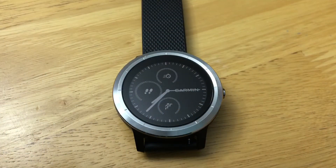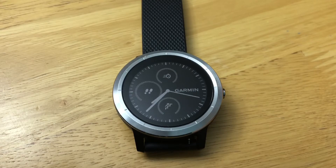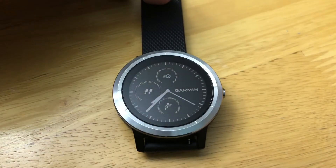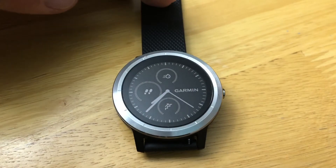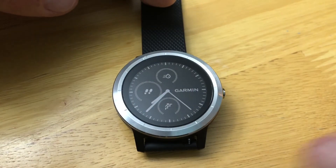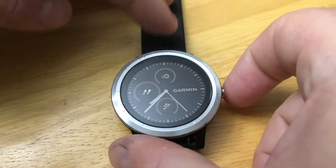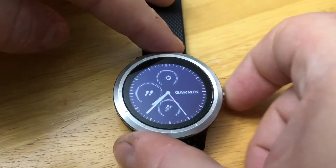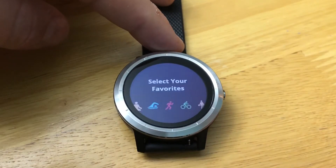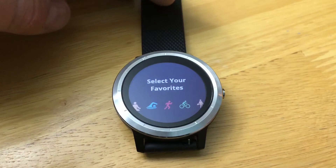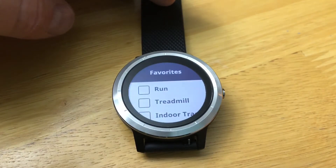In this video we'll show you how you can set up your favorites on your Garmin Vivo Active 3. We've just set up this Vivo Active 3. The first time you want to start an activity, you'll press on the crown here and it will give you a chance to select your favorites.